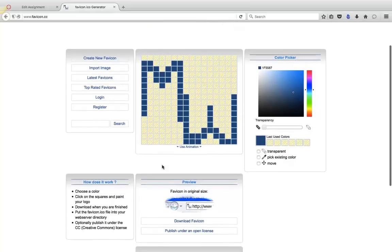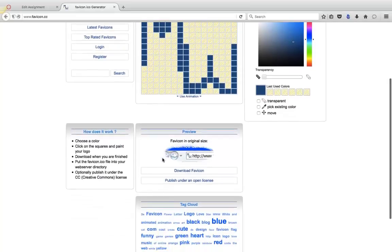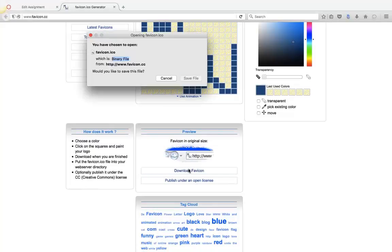So I'm going to... And this shows you what it will look like. I'm going to download my favicon.